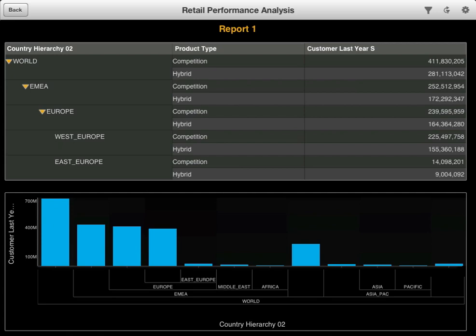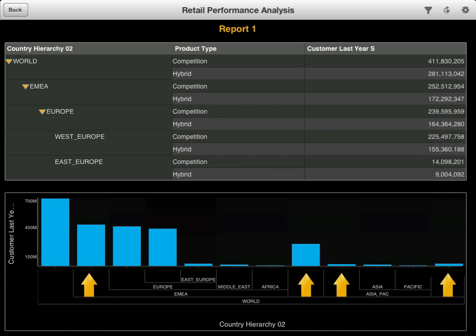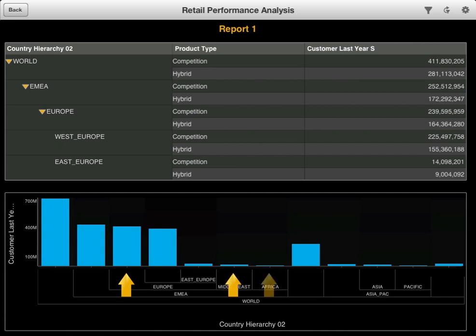You can also see hierarchical relationships in charts. This chart shows the sales revenue for different regions. Here you can see the grand total at the world level, followed by the totals for each of the four main regions, followed by the totals for each of their sub-regions.